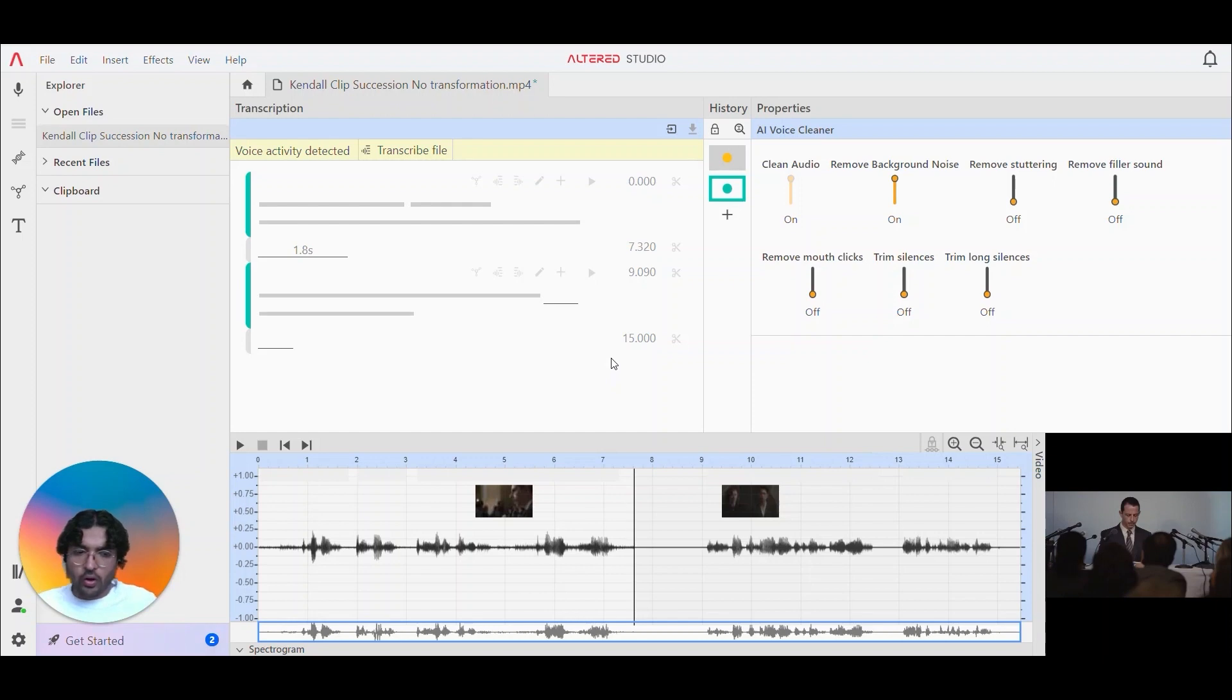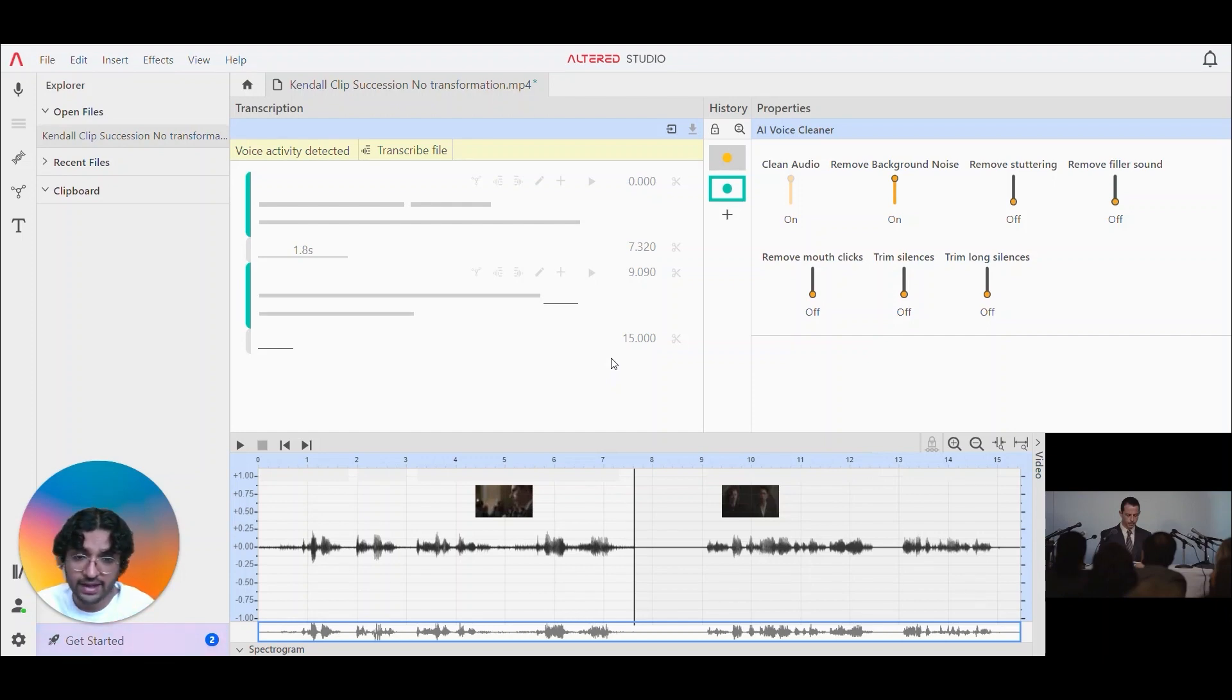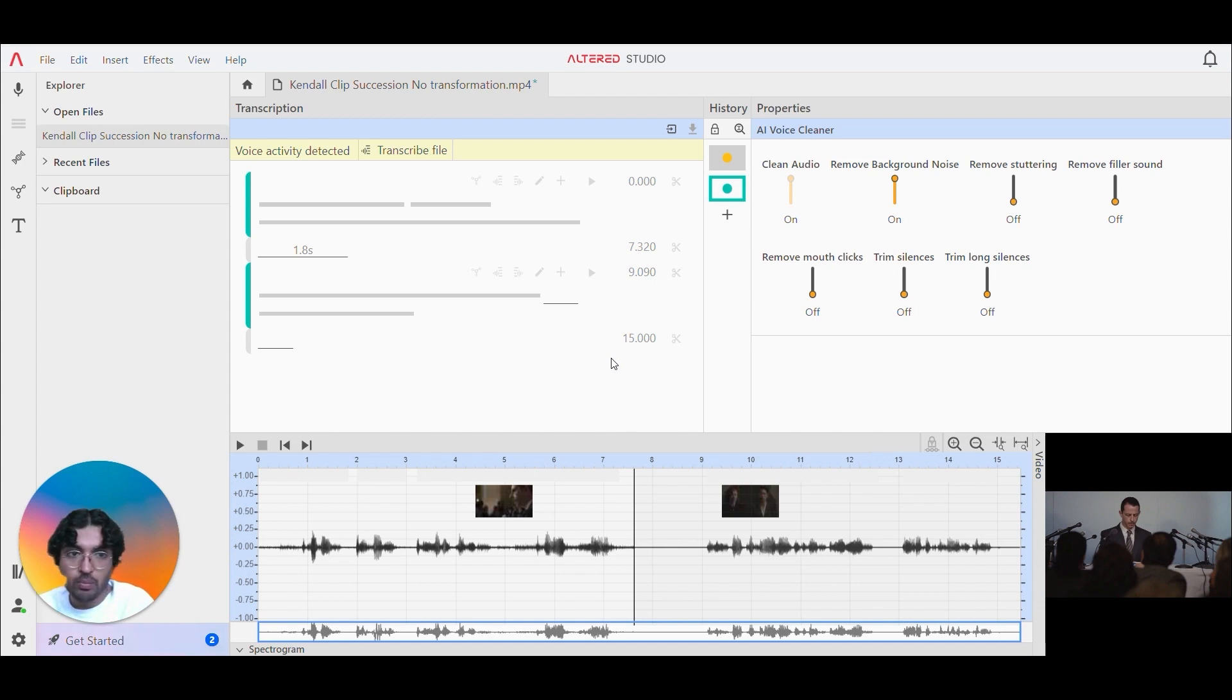All right guys, you can see the difference there between the first half of the video and the second half of the video. You can hear that there's no background music or the camera flash noises disappear too.